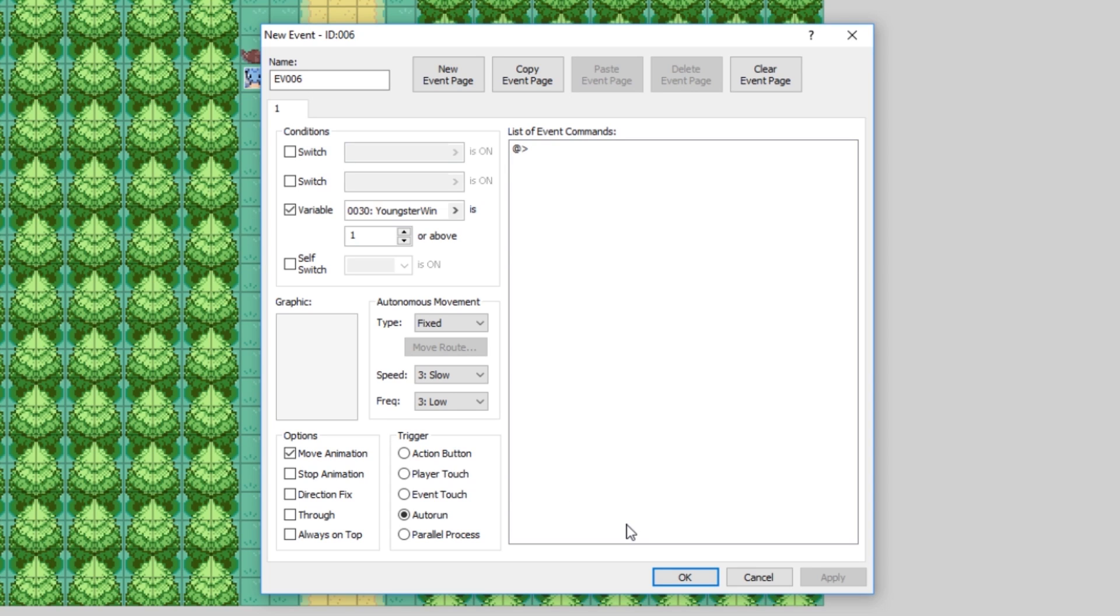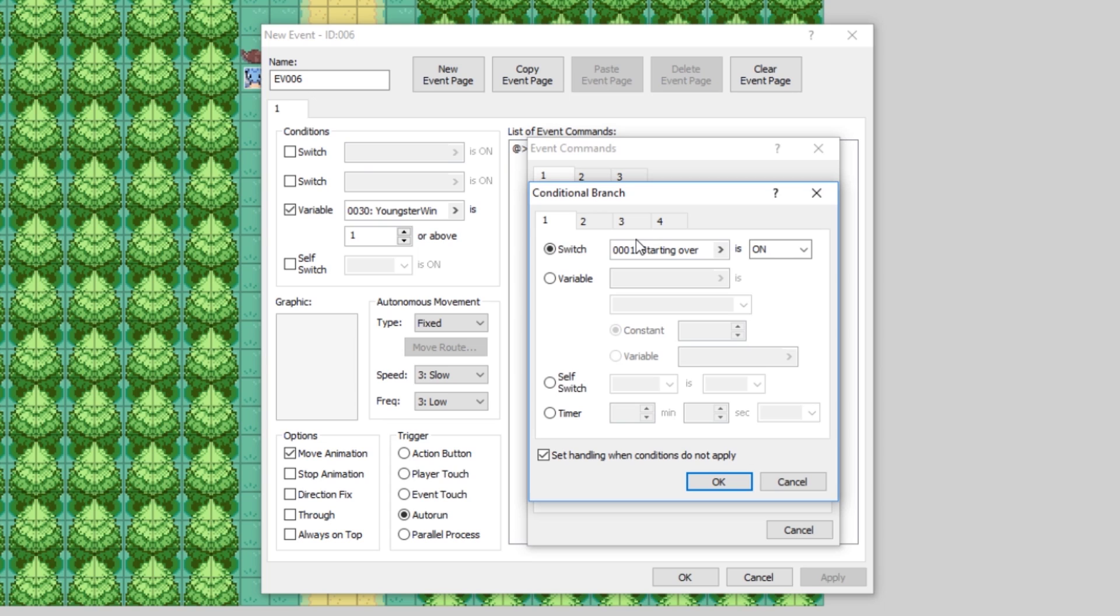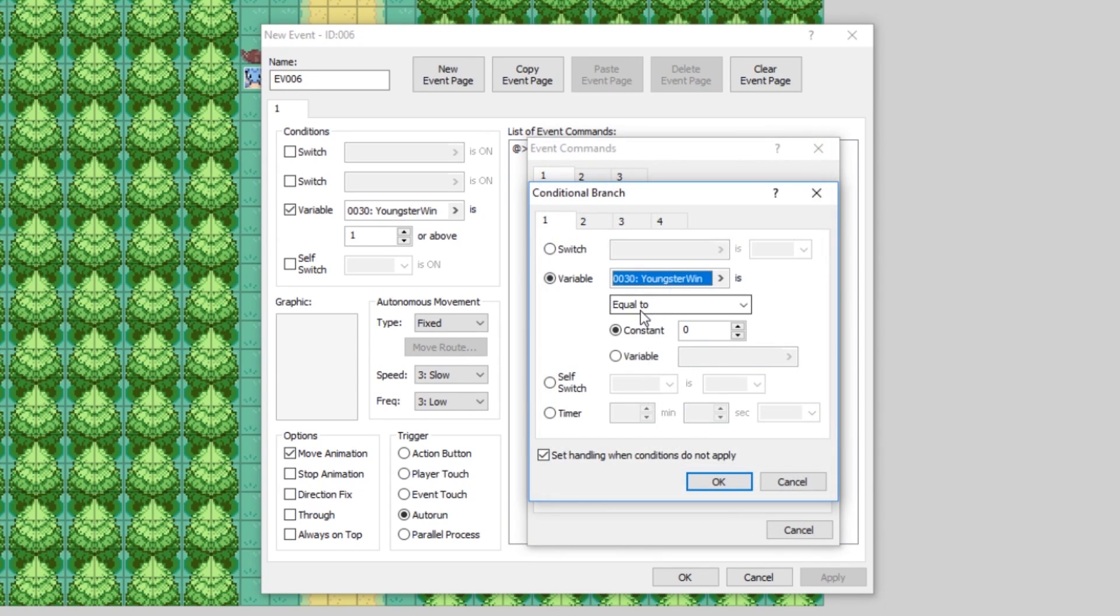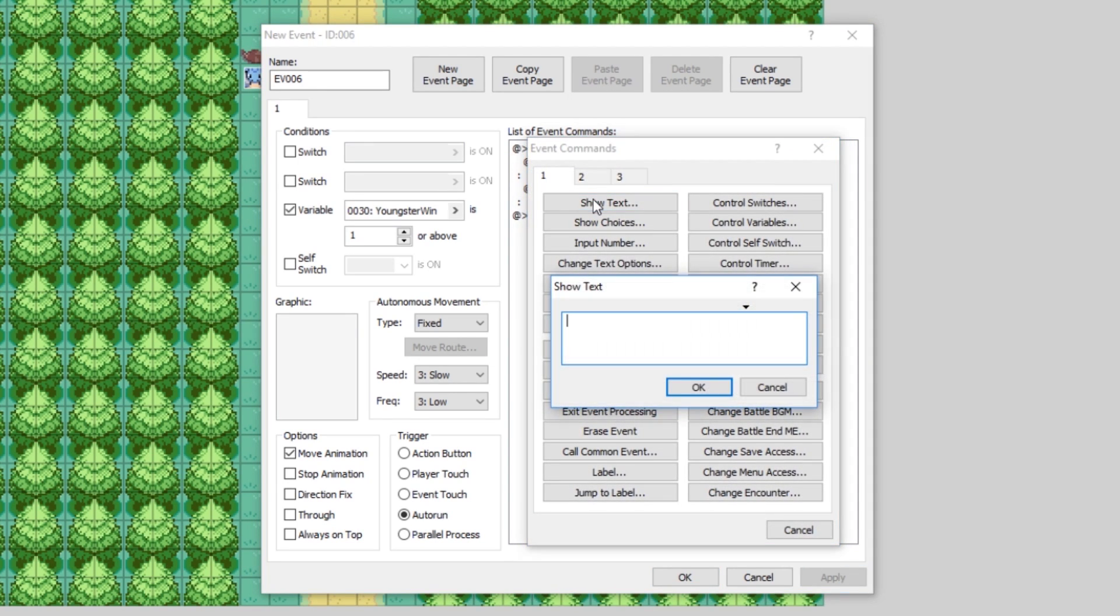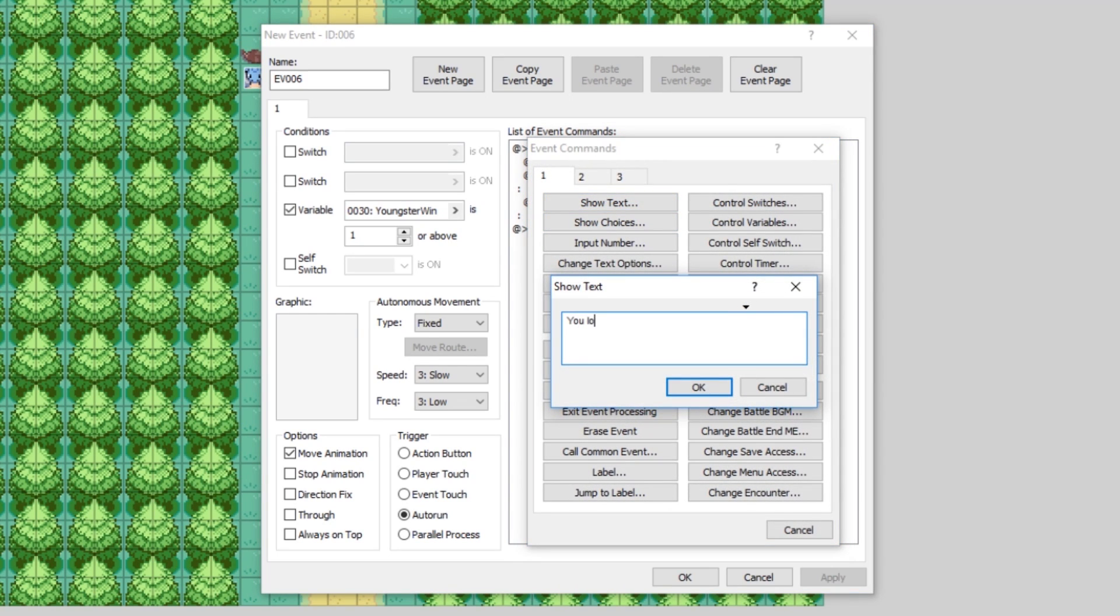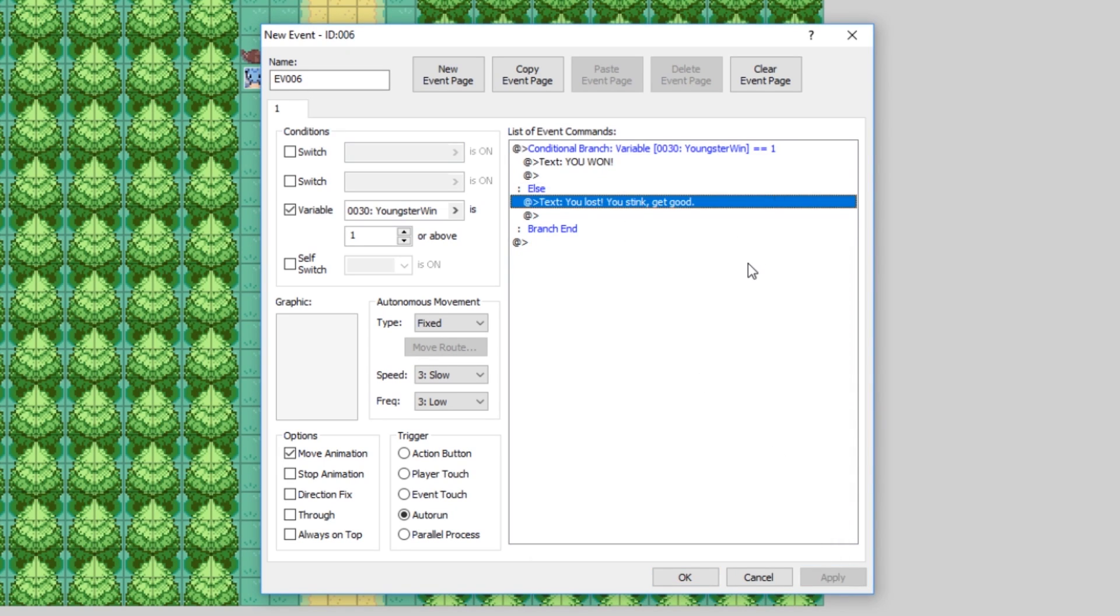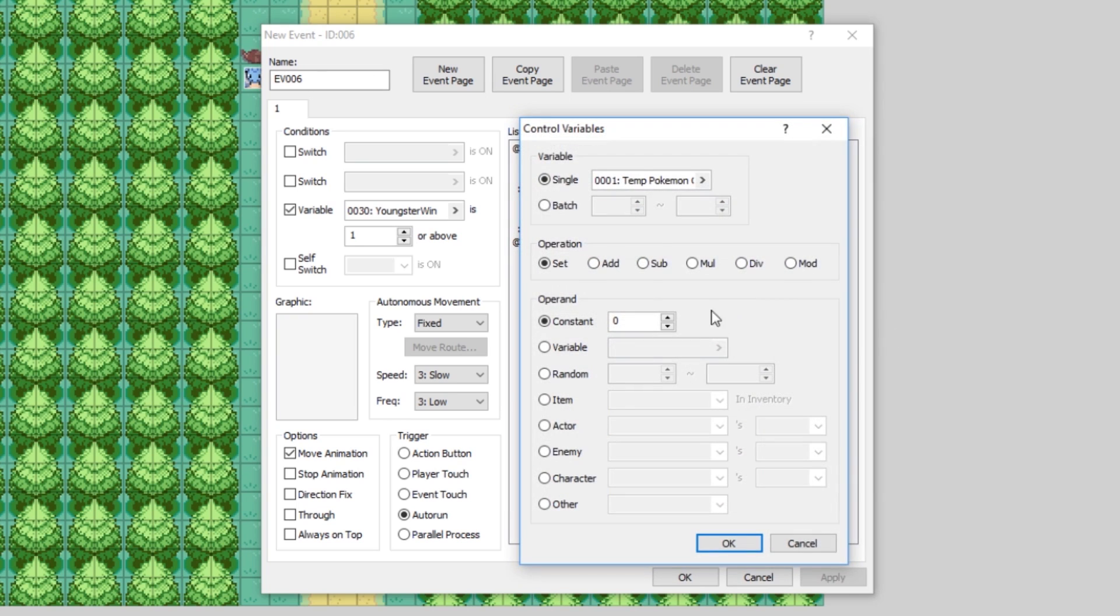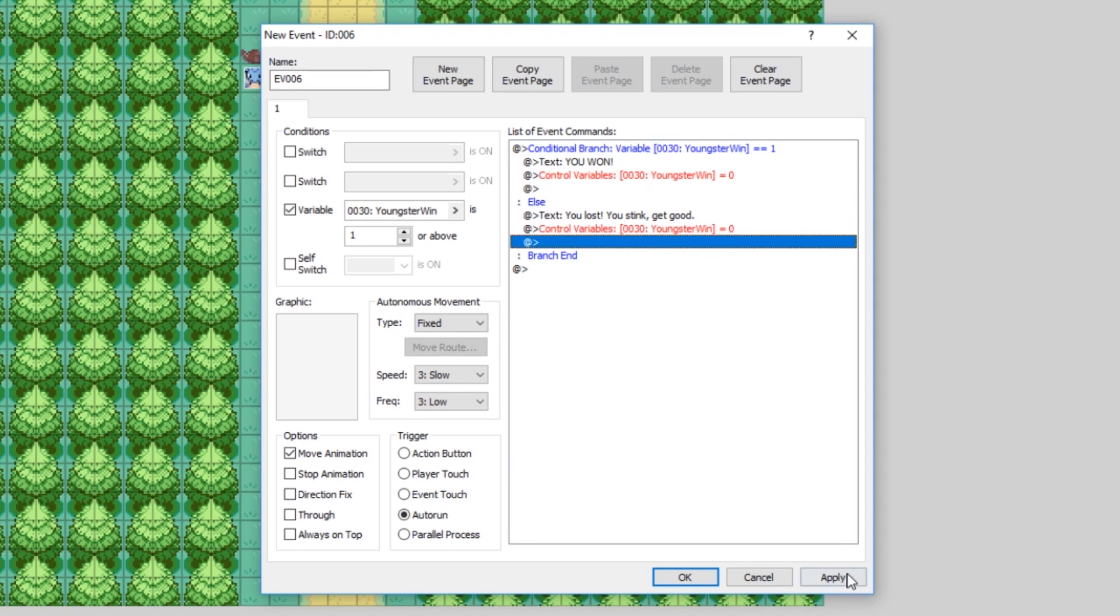So, after the battle, this event will automatically play. And now, let's start doing some conditional branch stuff. So, if the variable youngster win is equal to 1, that means you won the battle. It'll just display text saying, you won. Cool. Else, that means you lost. It'll say, you lost. You stink. Get good. There we go. So, this is how you make it so that way something happens whether you win or lose. Pretty basic. It's not done yet, though. The sense is set to auto run. It's going to keep going since youngster win is still equal to 1 or above. So, at the end of the event, let's control the variables. And let's set youngster win back to 0. So, this event will only play once. Cool.